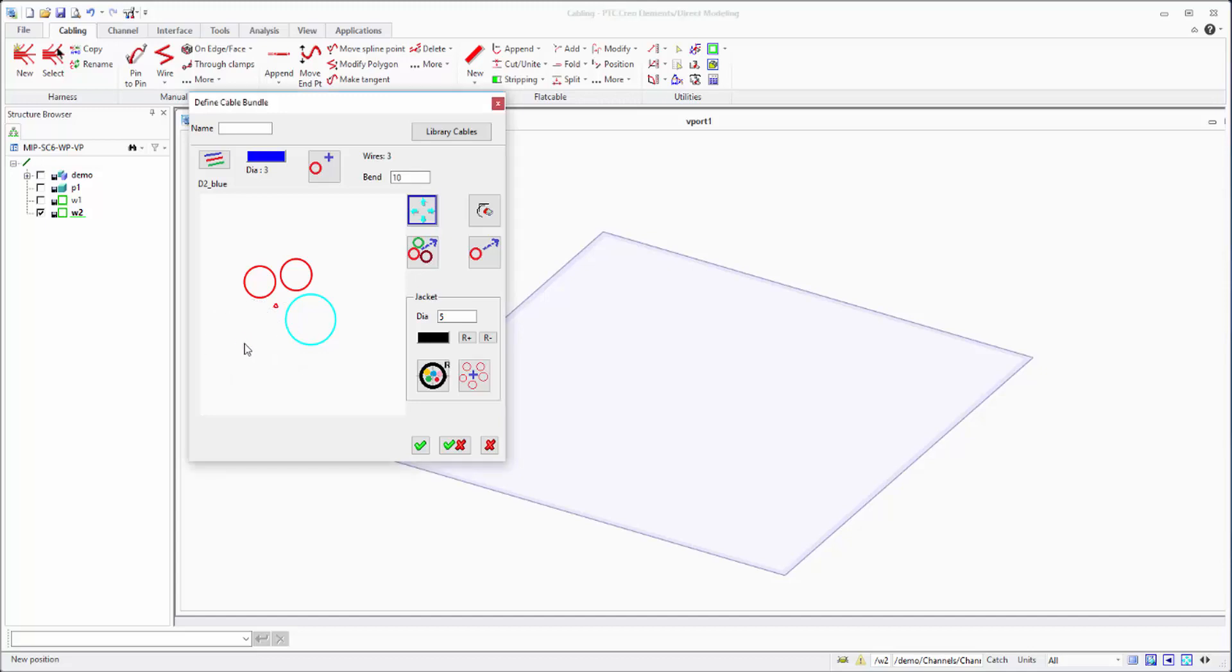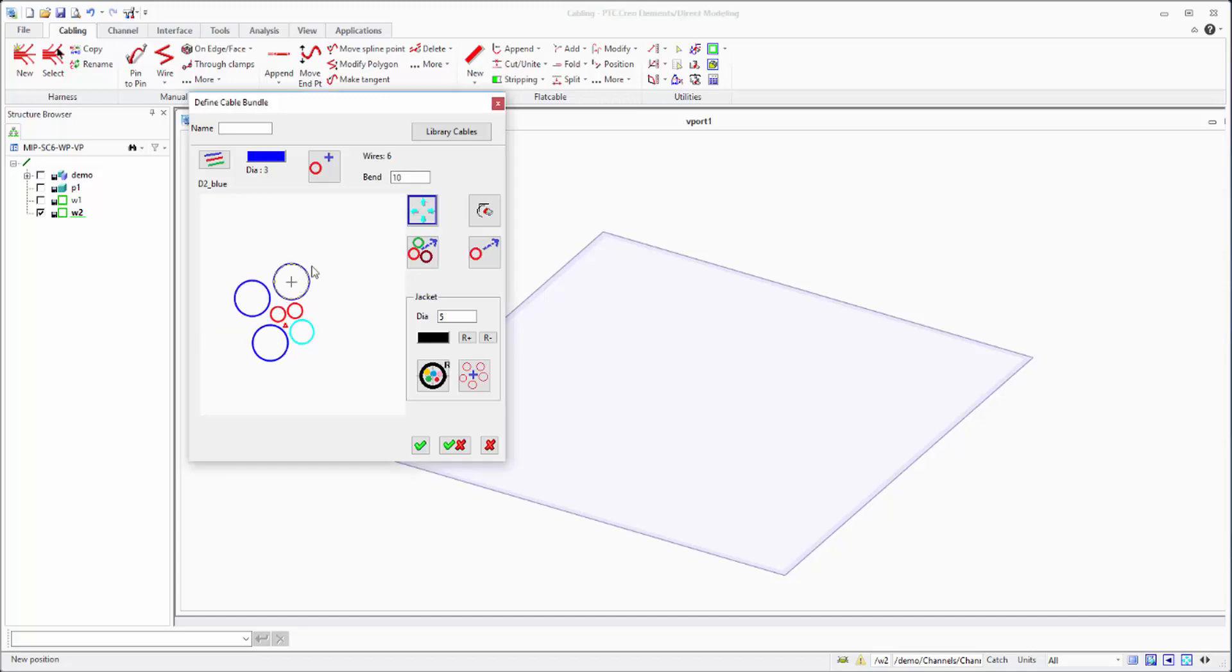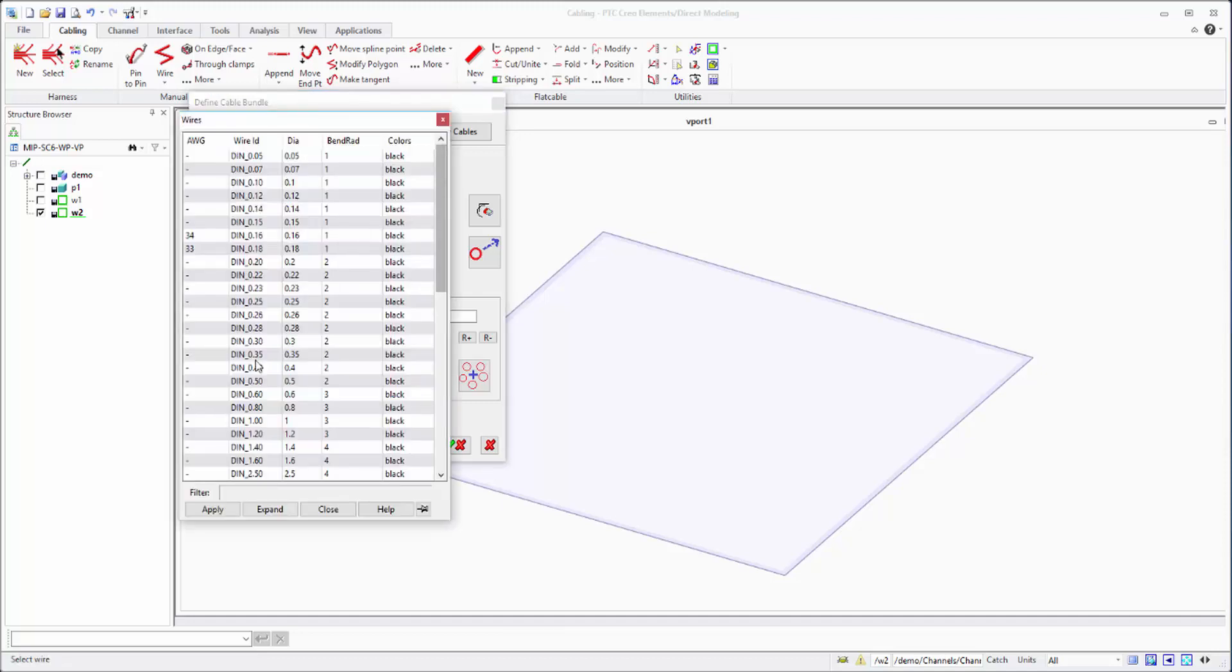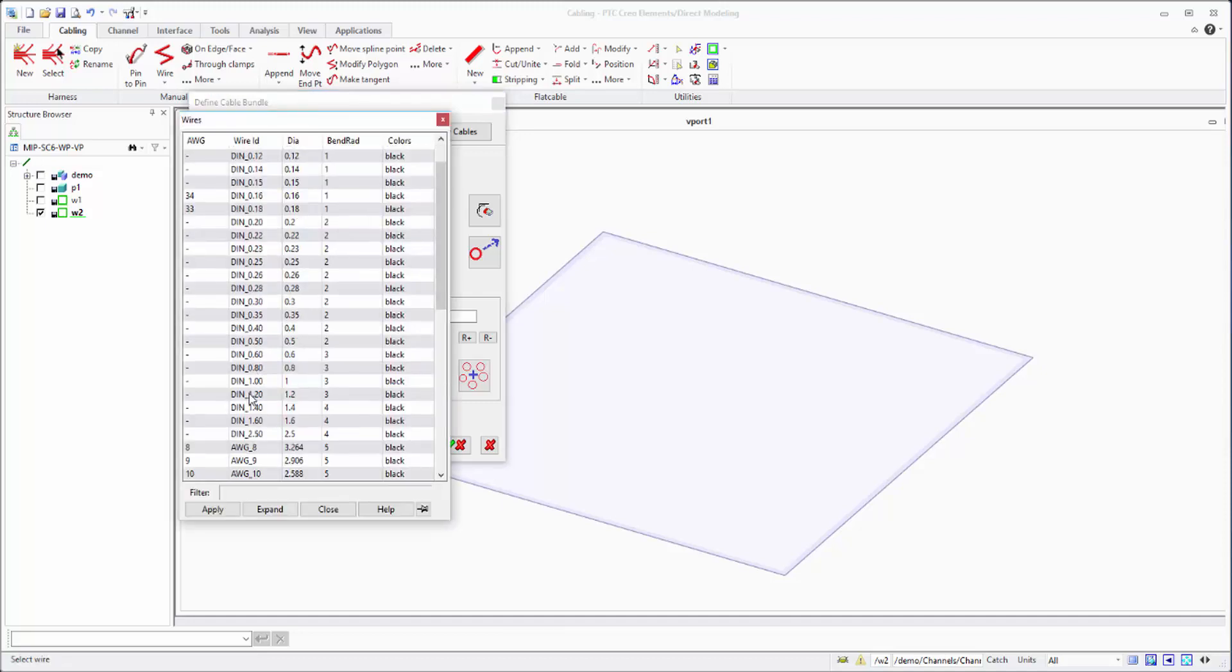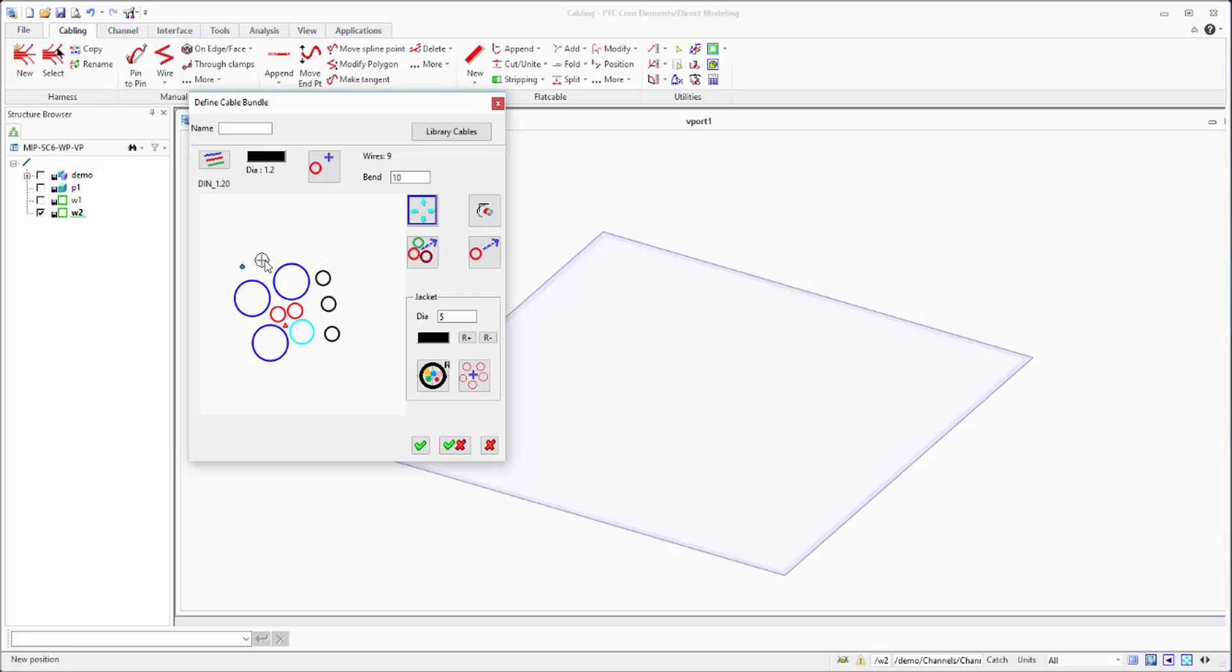There is no limit, you can put as many as you want. There is this small construction point in the middle, and this is the middle of the cable jacket.